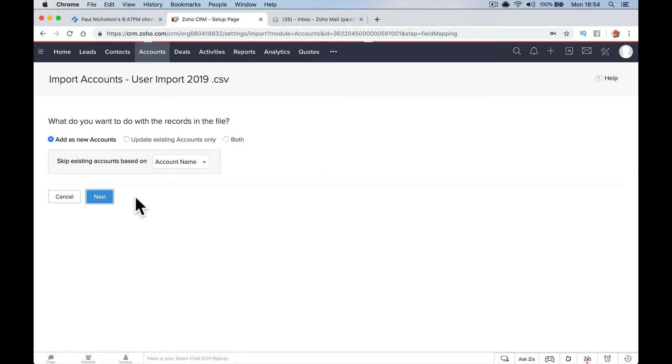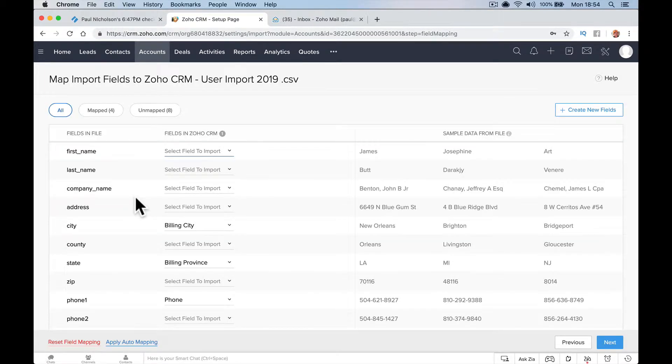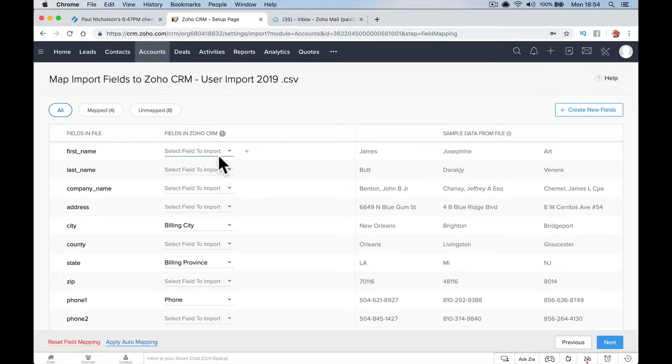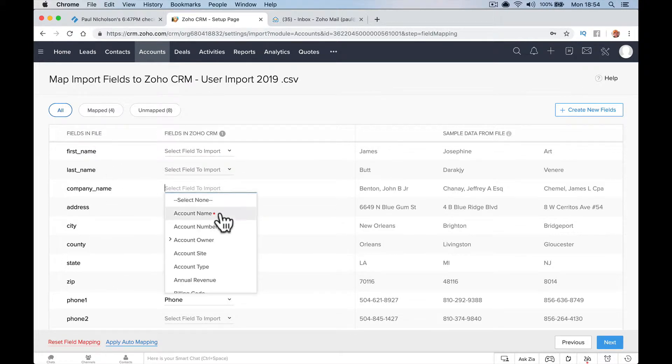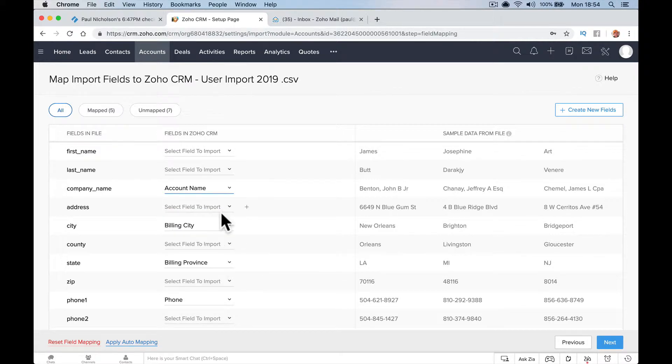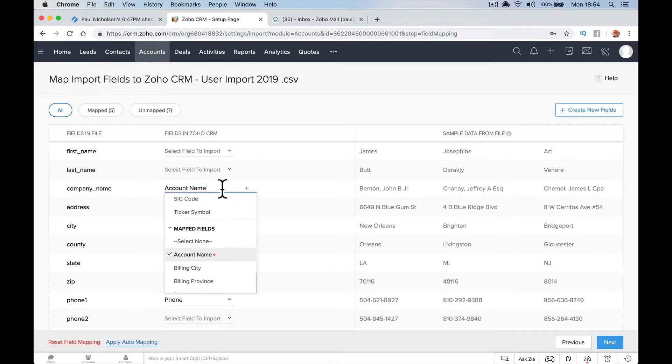I'm going to start tagging different areas. This is my spreadsheet with first name, last name, and company name. That's going to be account name. The company name, business name, organization name, whatever your spreadsheet says, it's the account name. You'll see a little red star.